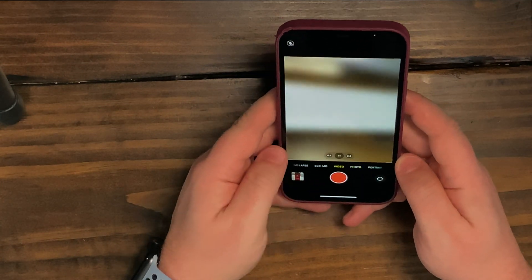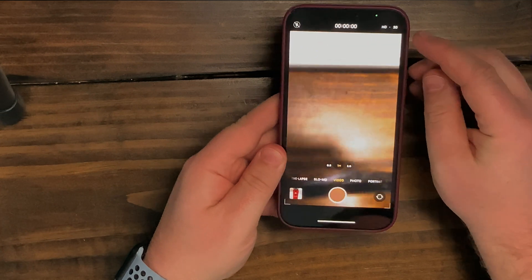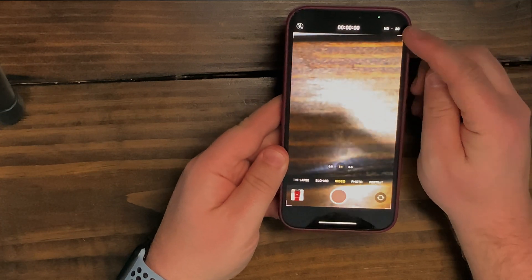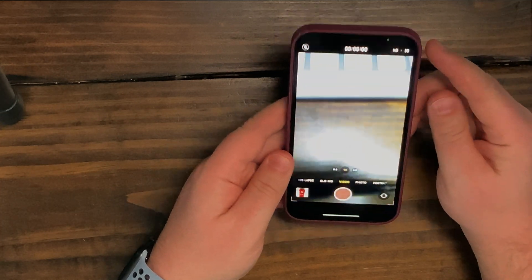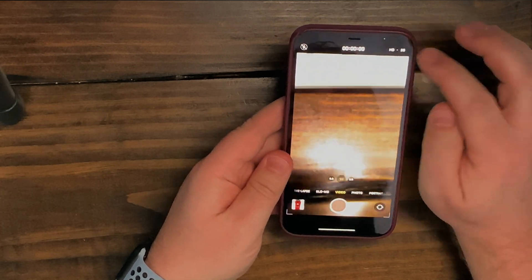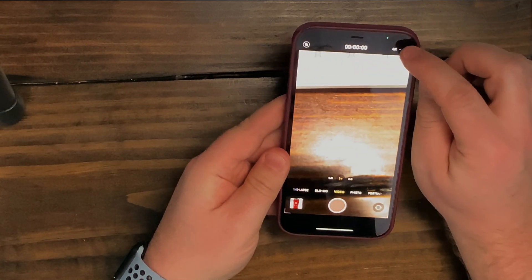But if we select Video, you'll see in the top right corner here, mine's set to HD 30 frames per second. You simply click the HD and it'll change to 4K.